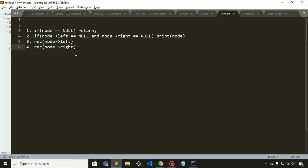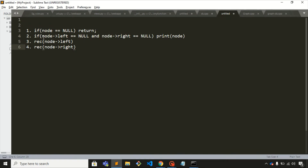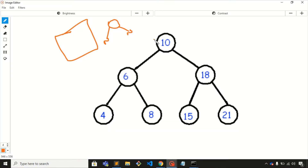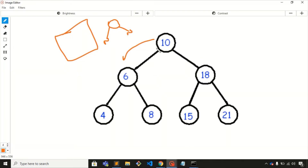Here we have four conditions. The first one checks whether the node is null — if so, we simply return. The second condition checks whether the node is a leaf node by checking if both left child and right child are null; if it is a leaf node, we print that node. The third condition is to visit its left child, and then visit its right child. This is the pseudocode.